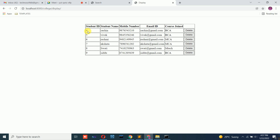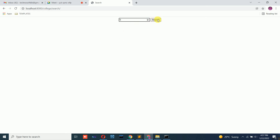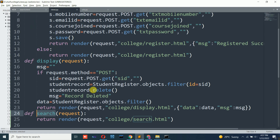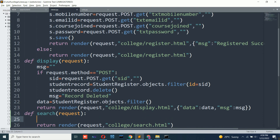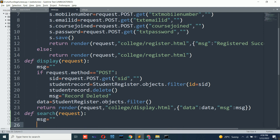Now that data has been added, if I enter ID 5 and click search, it should bring the data. The search button will go to views.py where the search function is called. So we need to write the logic. First, set msg equal to empty. Then check: if request.method == 'POST'. If it is POST, retrieve the text box value: sid = request.POST.get('txt_student_id'). Then use the filter method — same as in the display function — to retrieve data based on ID.